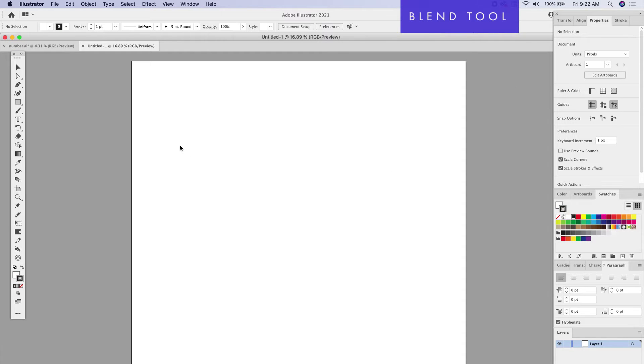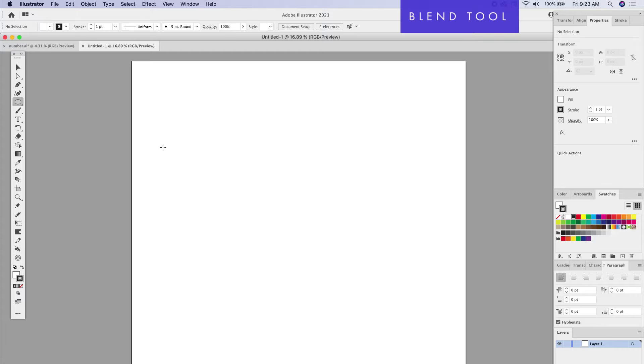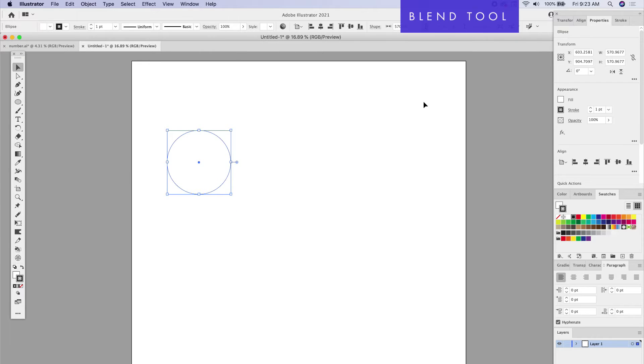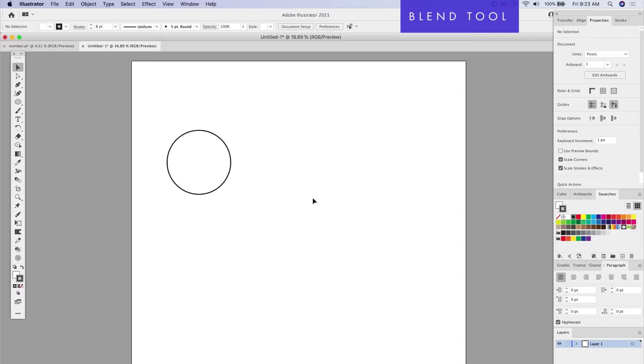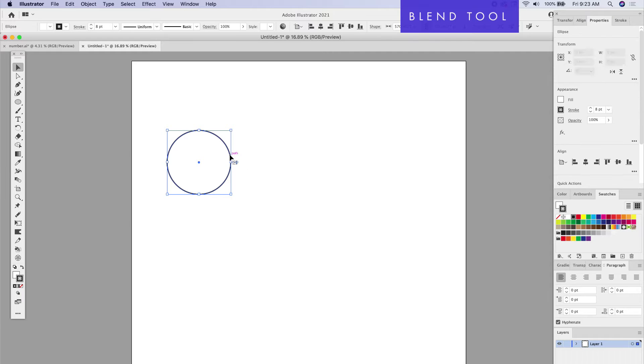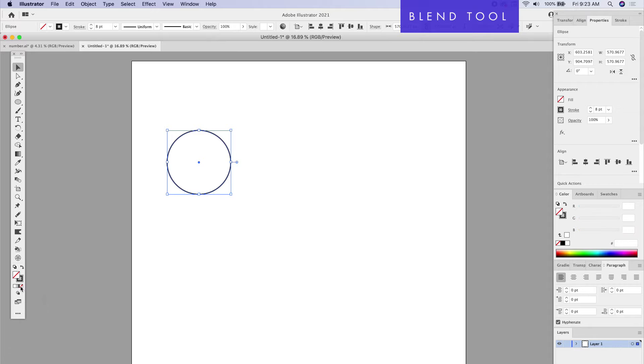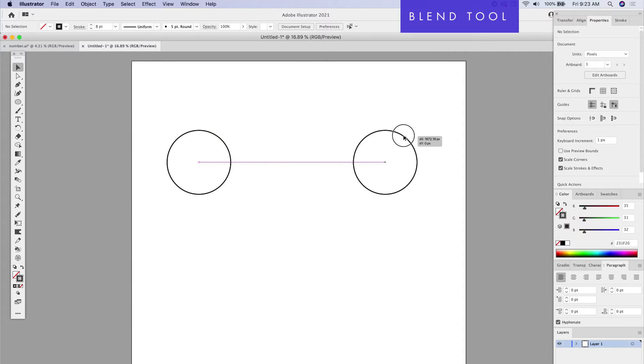The Blend tool is super powerful. I'm going to demonstrate the basics. Let's say I have a circle. I'll get the Ellipse tool, hold down Shift, and create a perfect circle. I'm going to make it a specific stroke. In my Properties panel, I'm going to increase the stroke. Right now it has a fill on, so I'll take the fill off and just have a simple stroke. Let's duplicate this by holding down Option and bringing it over here.